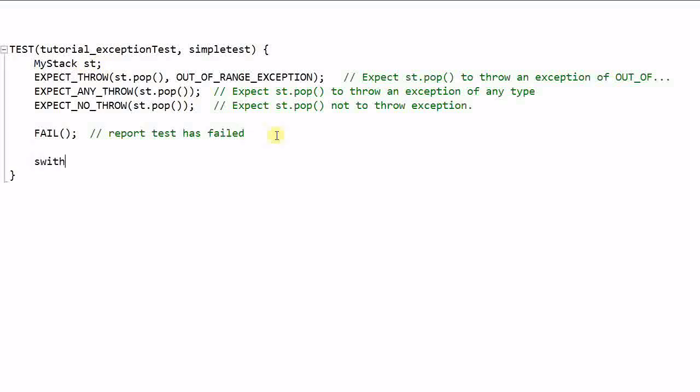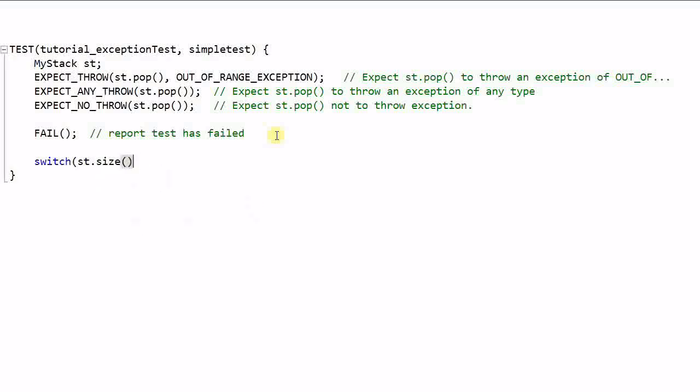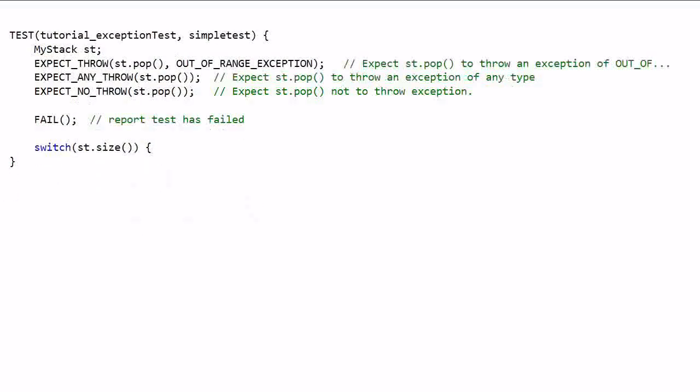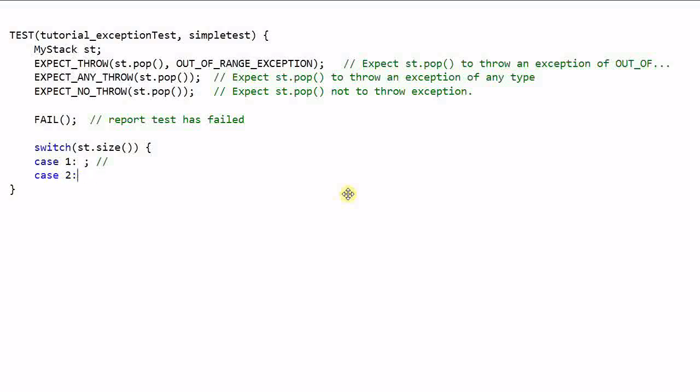Switch st.size. If size is 1, we do certain kind of check. And if size is 2, we do another kind of check. And if size is negative 1, then we'll report a fail.